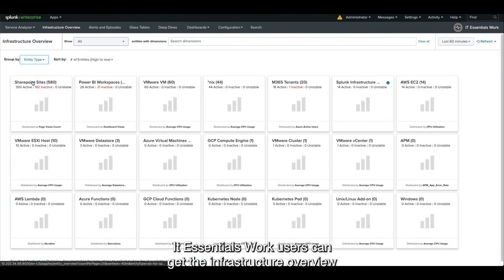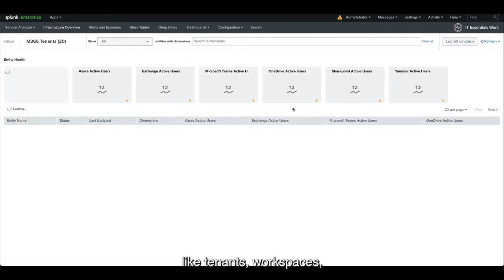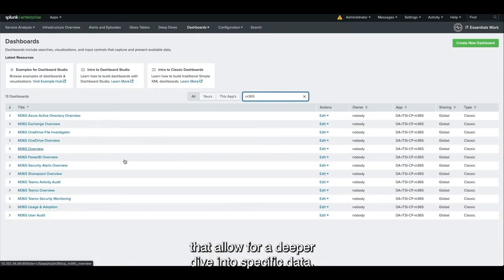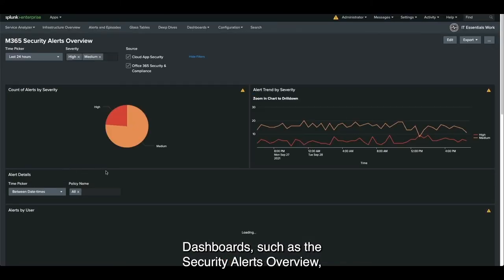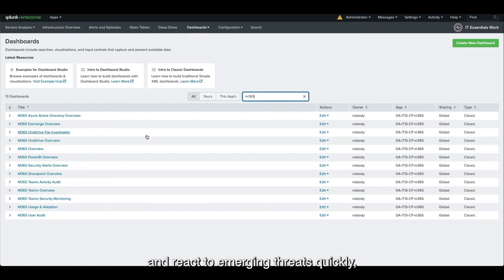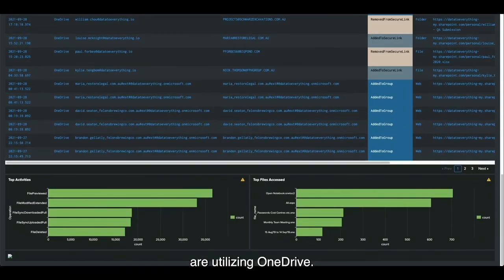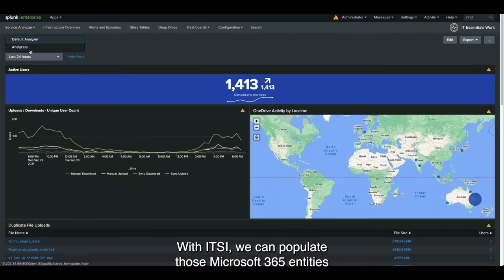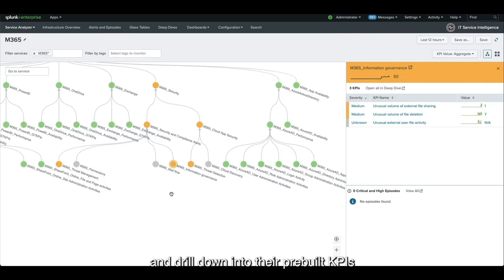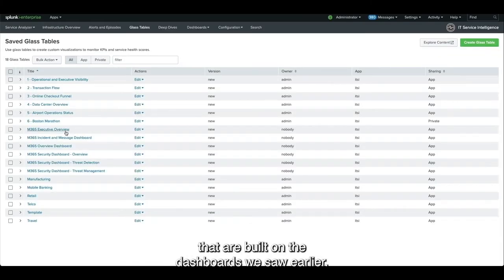Once setup is complete, IT Essentials work users can get the infrastructure overview to get information on all M365 entities like tenants and workspaces, as well as access to over a dozen pre-built dashboards for a deeper dive into specific data. Dashboards such as the Security Alerts Overview can empower your security teams to see the current security posture of your environment and react to emerging threats quickly. Or individual application dashboards like the OneDrive Overview can illustrate how your users are utilizing OneDrive.